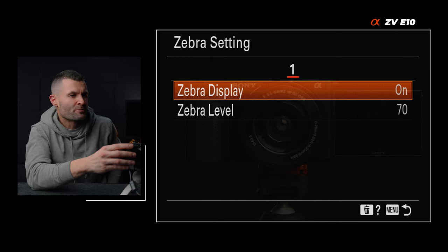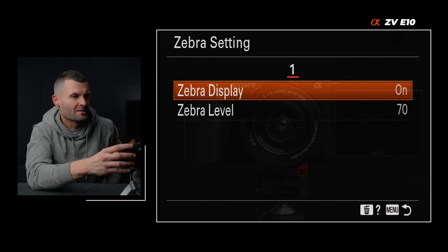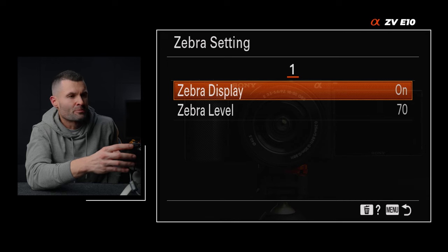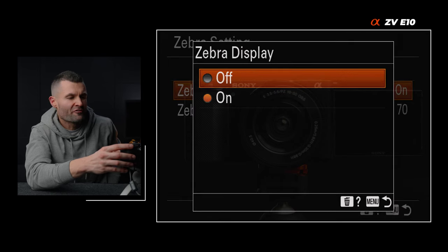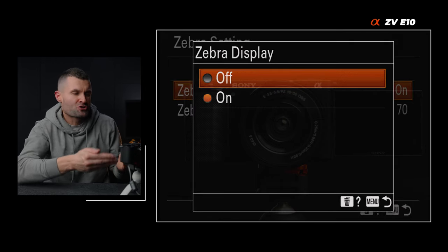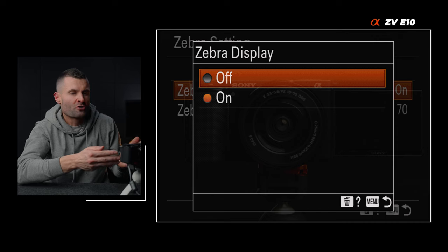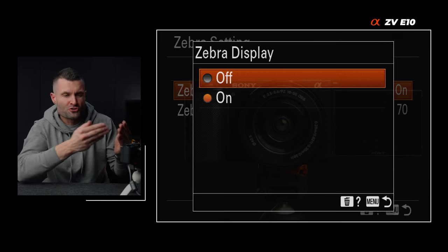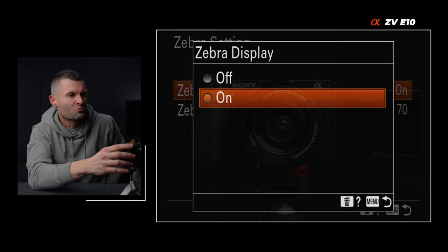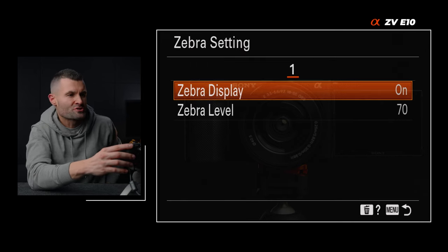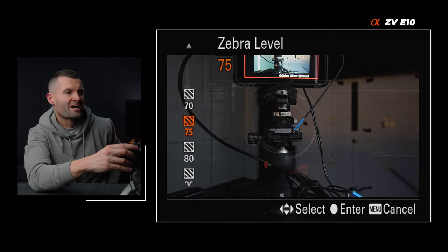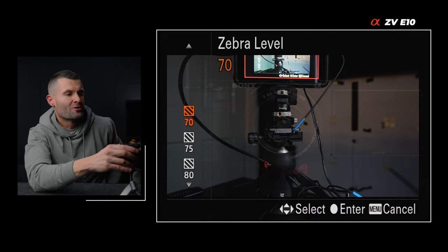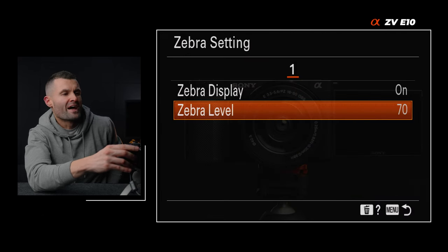Tab two, page seven — zebra display. We can toggle our zebras on or off. On the back of the screen, when they're on and the camera hits a certain exposure, they'll start to appear. Make sure those are set to on. The zebra level can be adjusted as well — much more on that later.